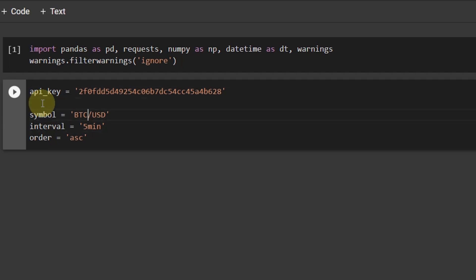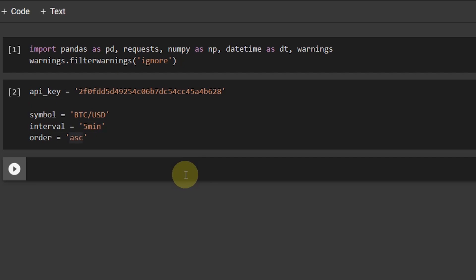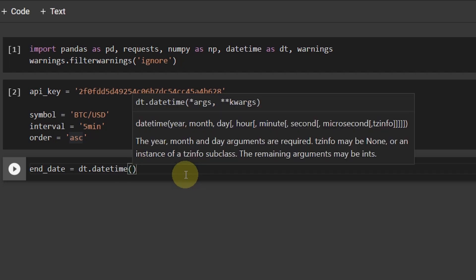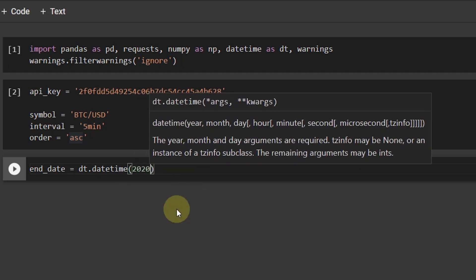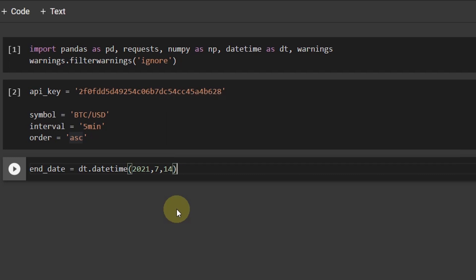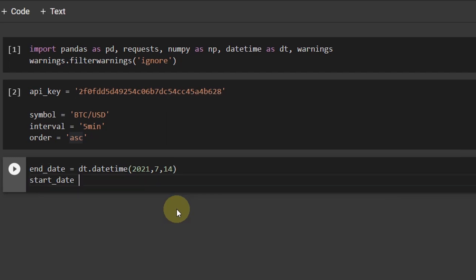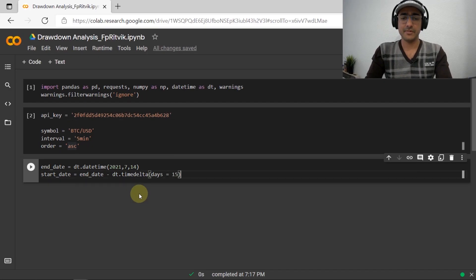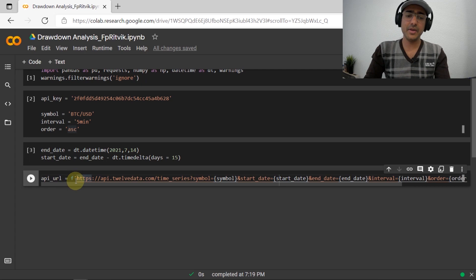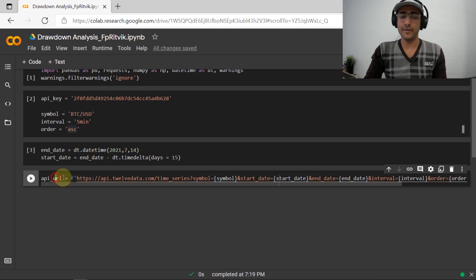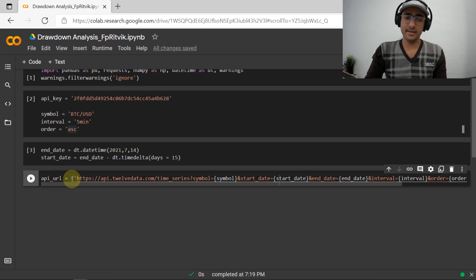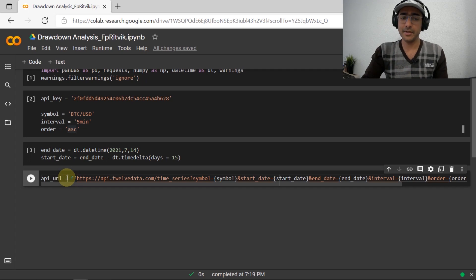But in this one, I am actually referring to this API key, which I will be changing after recording this video for sure, because I want you to have your own API key. So the symbol is BTC USD, which is Bitcoin and USD. Interval is, as I mentioned, it will be 5 minutes and order is ascending. So let's take the date, end date to be yesterday. So dt.DateTime and then yesterday was 14th. So 2021, July and then 14. And then start date, let's go 50 days back. So we'll have this 15 days of historical data for cryptocurrency for all 5 minutes interval. It will be a lot of data actually close to 5,000 rows. So end date minus dt dot time delta and then days is equal to 15.